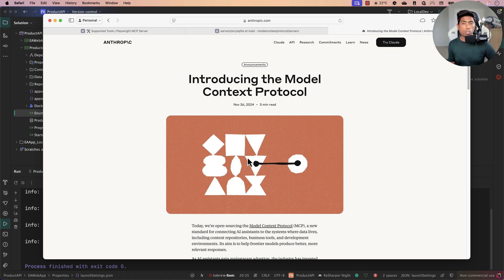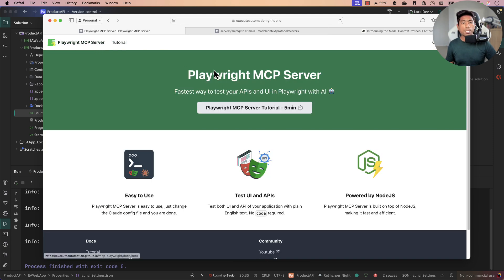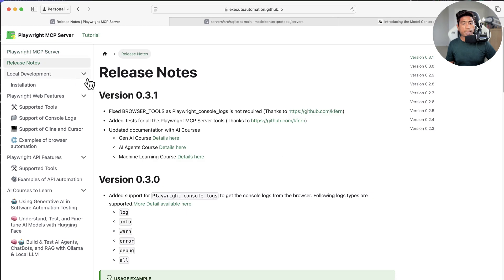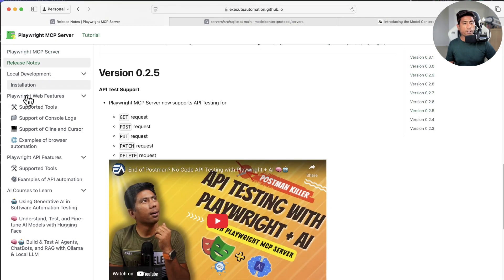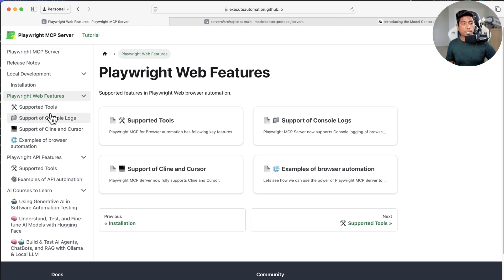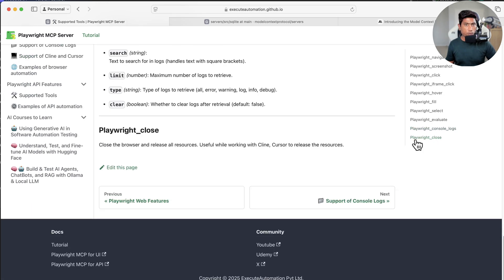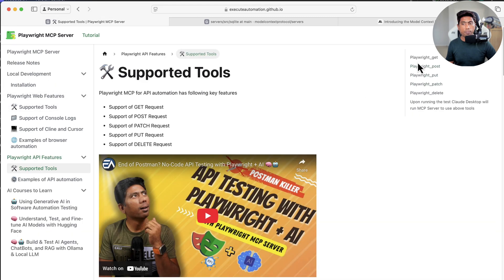For this, I'm going to use two Model Context Protocol tools. The first is the most popular Playwright MCP server, which helps you perform both UI testing and API testing. It has many features, including support for Playwright console log and closing browser instances. For the API side, it supports GET, POST, PUT, PATCH, and DELETE operations.